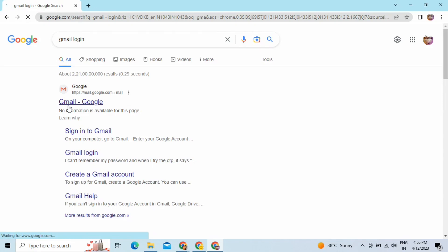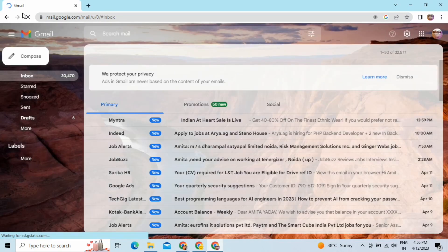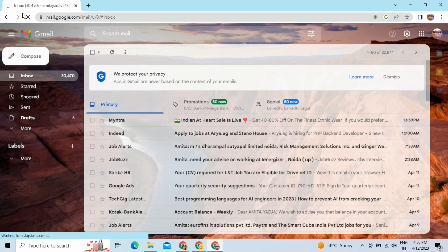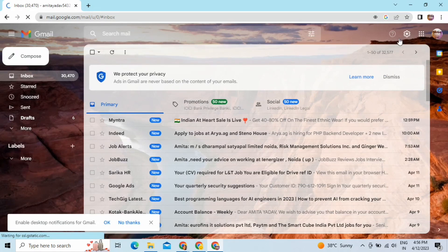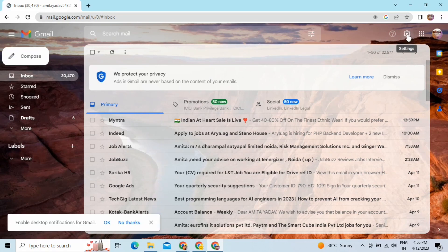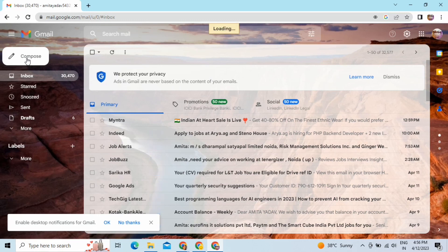I'm going to log into Gmail and show you one of the settings that Google provides so that you can unsend an email if you have sent one by mistake. For this, I will go to the Settings option that you will get on your Gmail layout and click on it.